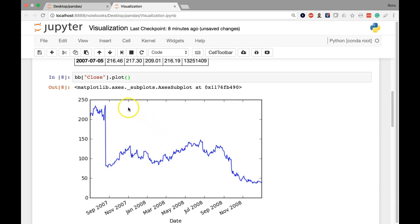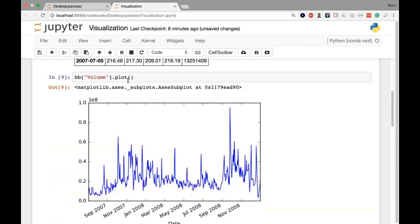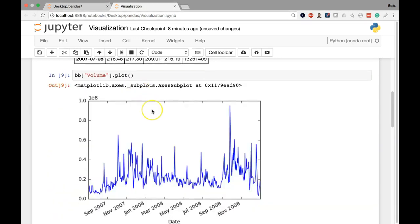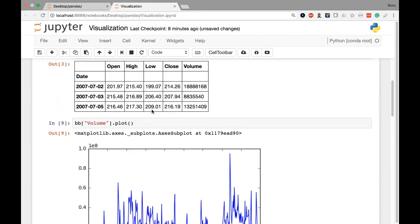As another example, if I just wanted to show you volume again, I can simply extract volume and then call the plot method on that series. Then we're going to get the volume plotted.